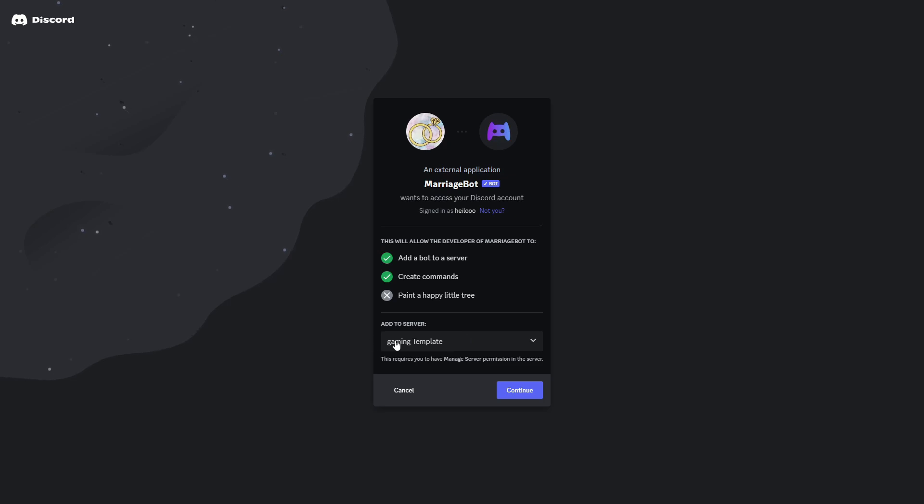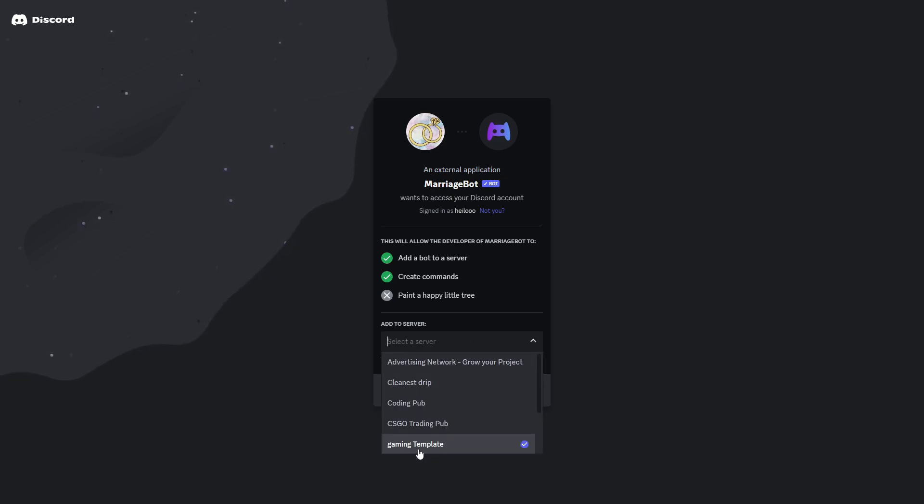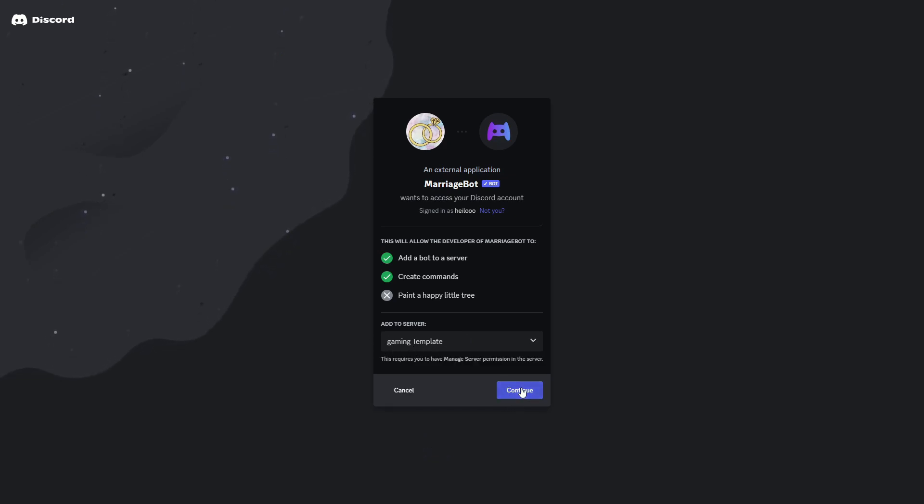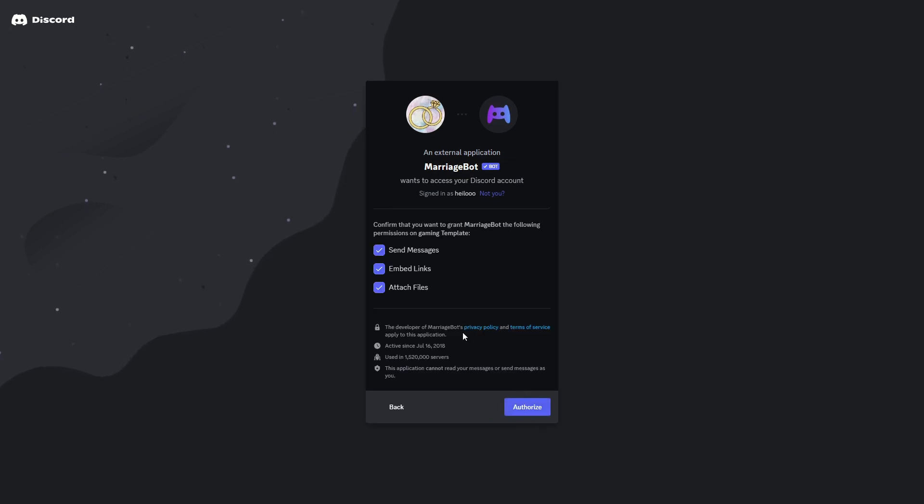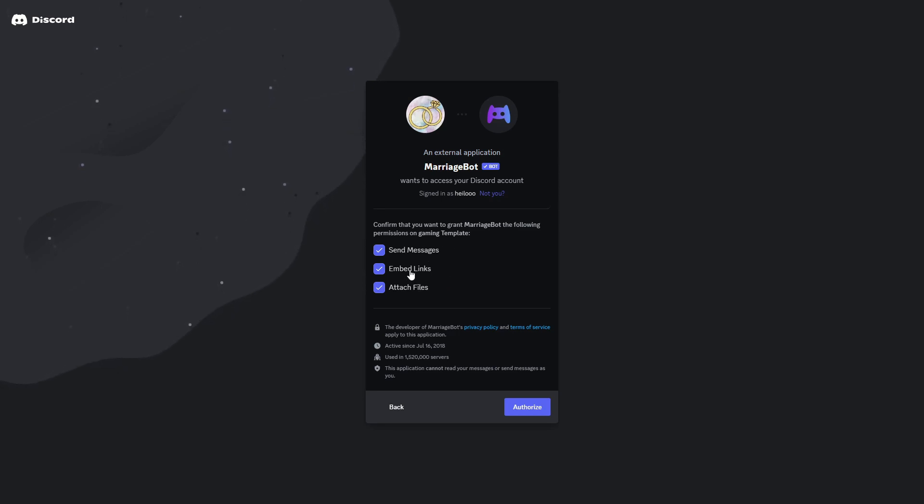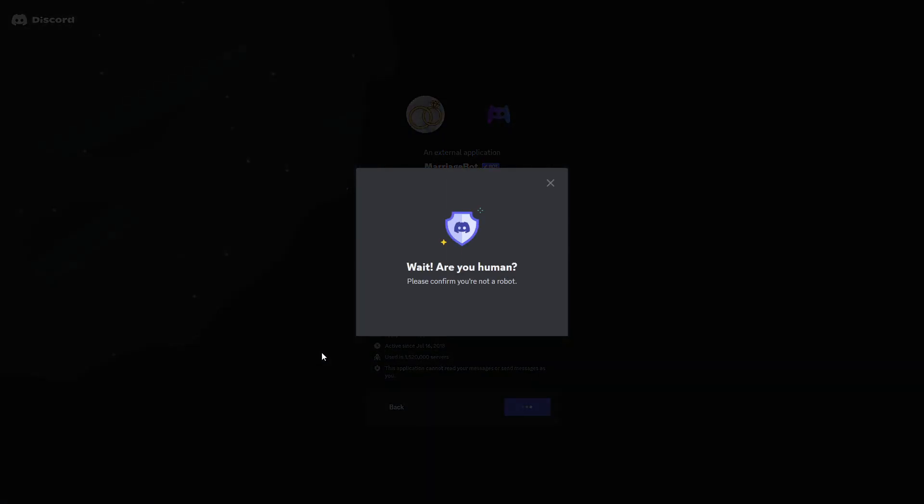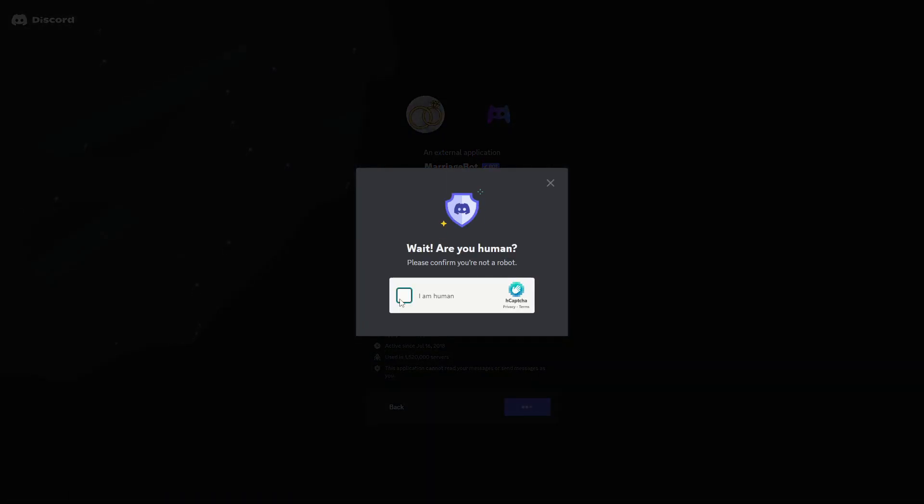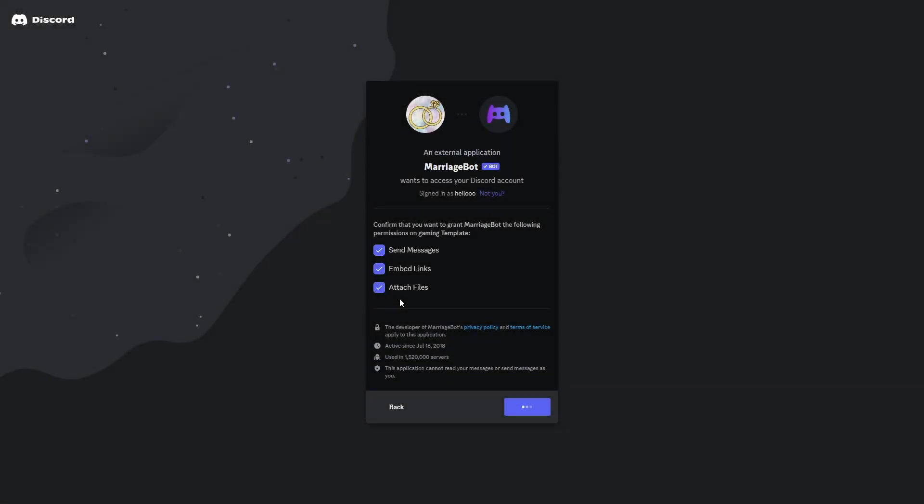In here you need to select the server. As you can see this is the correct server already, Gaming Template, so I'm going to invite this bot to the server right here. Here are all the permissions that we're giving this bot and if you're fine with that you will need to click on authorize and confirm that you're a human. You can see that takes a while.